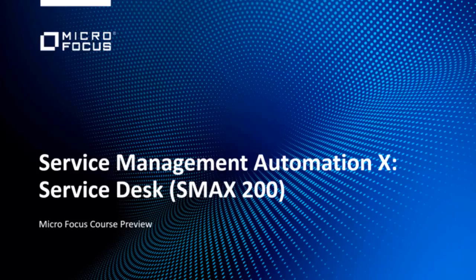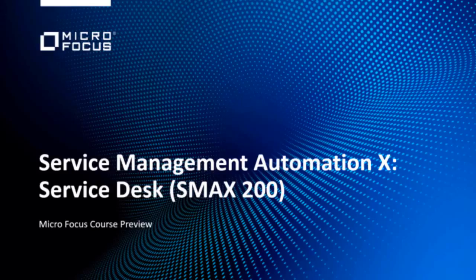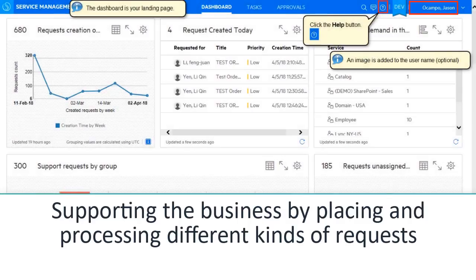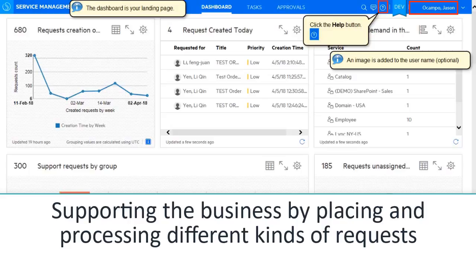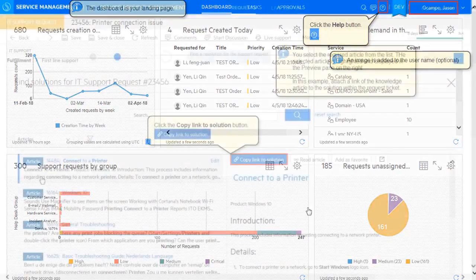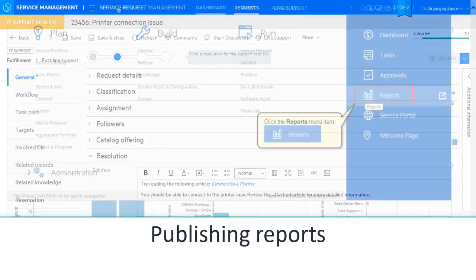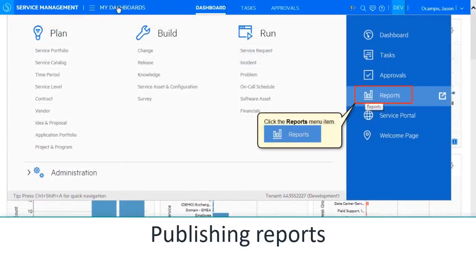Hey everyone and welcome to the Service Management Automation X Service Desk course preview. In this course you're going to learn how to support the business by placing and processing different kinds of requests, accessing and contributing to the knowledge base, publishing reports,